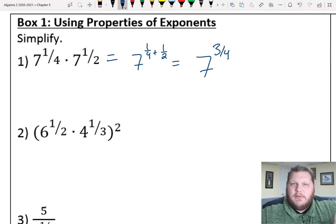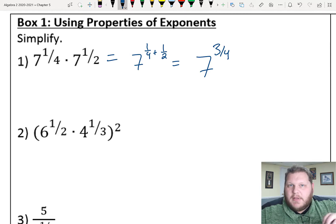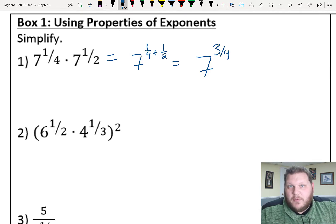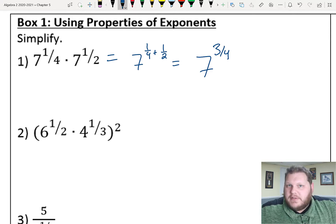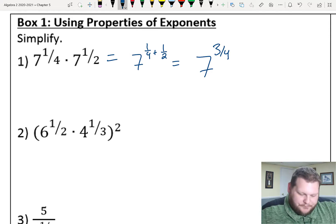To combine those, we make a common denominator: 1/2 is 2/4, so 1/4 plus 2/4 is 3/4.